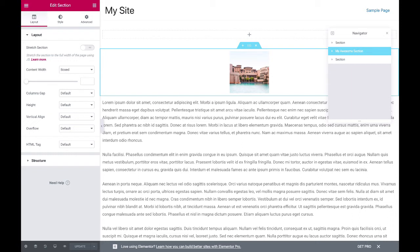And that's it. That is how you name a section in Elementor. Now that you know how to name a section in Elementor.